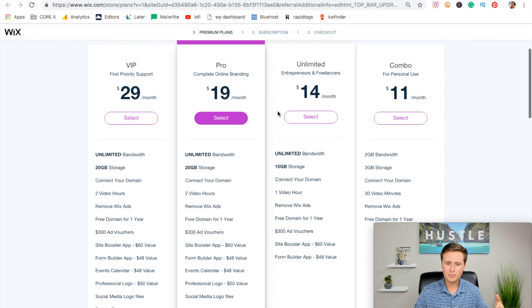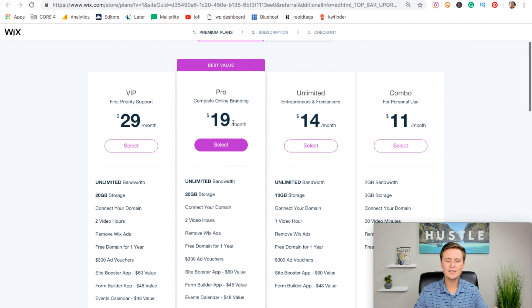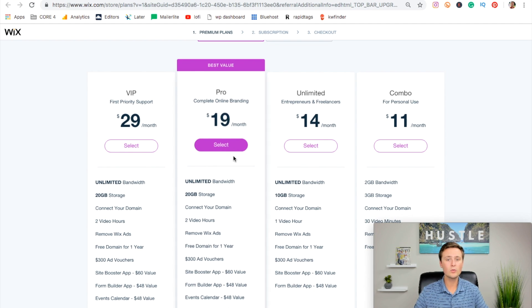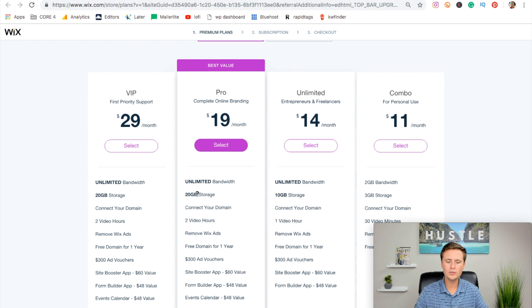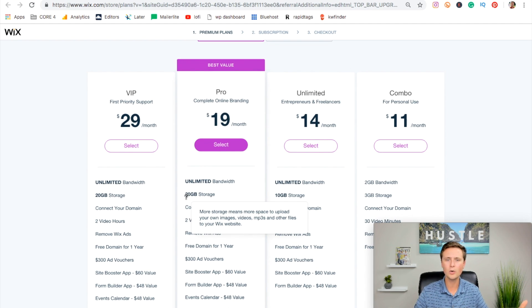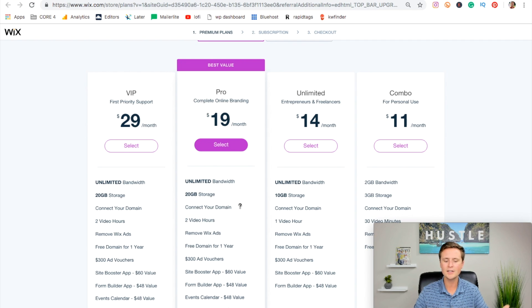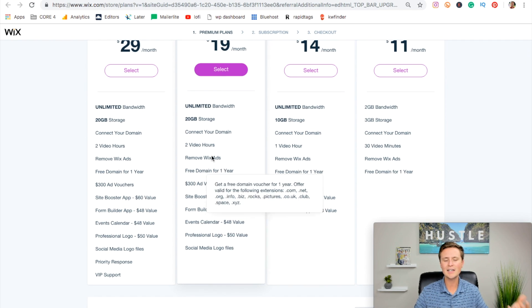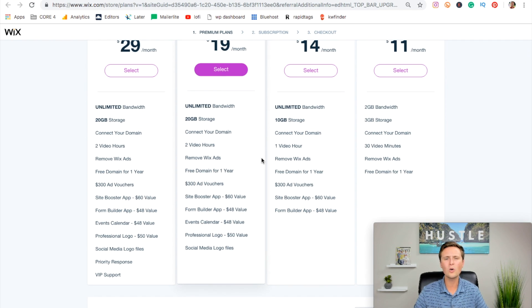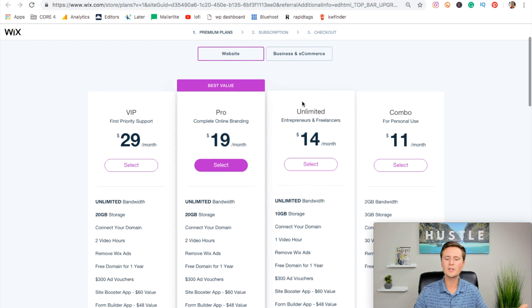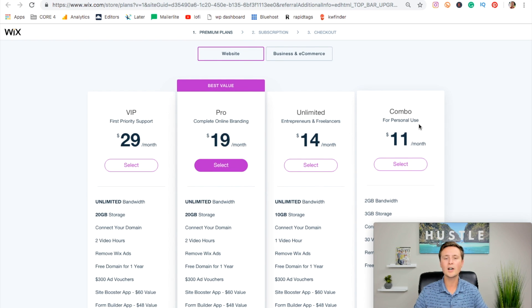And then as you go up in these plans here, you have $19 a month and $29 a month. I really don't recommend either of those unless you have a ton of photos or you need to put a lot of video on your website. You're not going to need that much storage. And then a lot of these add-ons really don't hold that much weight. So I recommend going with the unlimited or the combo.